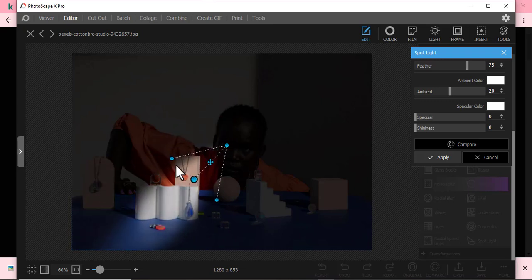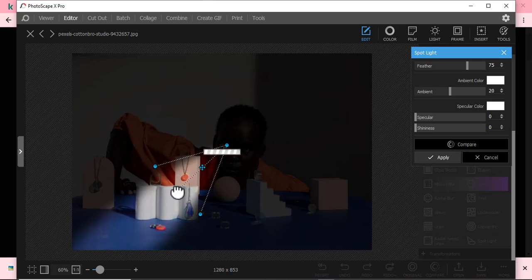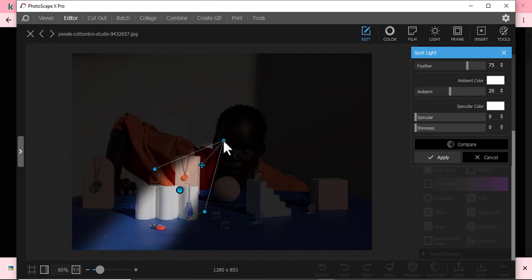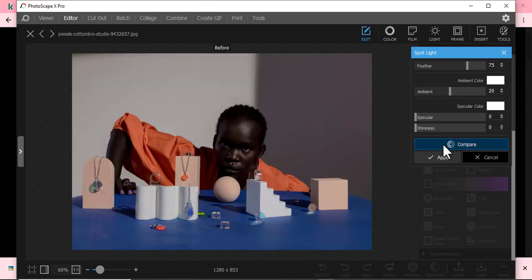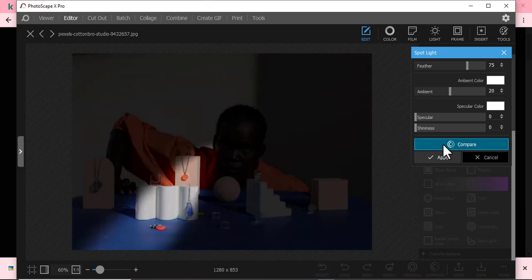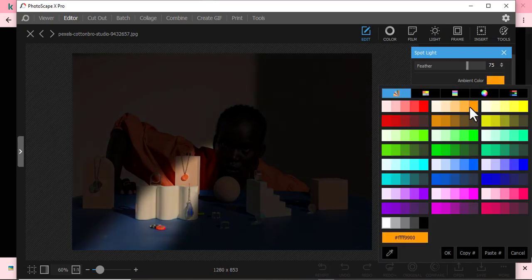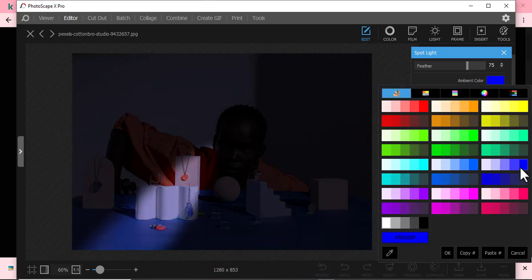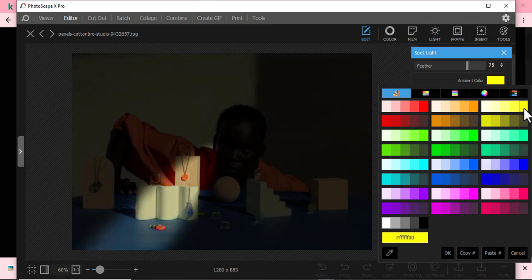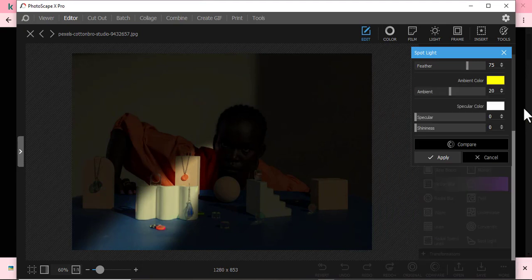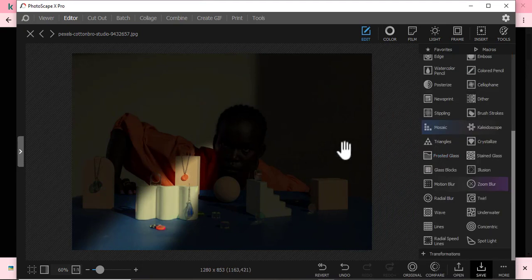So maybe something like this. I can pull this one like this. So if I compare how it was and how it is, maybe I can change the color. Maybe I want it to be yellowish or maybe something like bluish, doesn't matter. Or something like maybe let me put something like yellowish. Then there you have it. You can just apply.